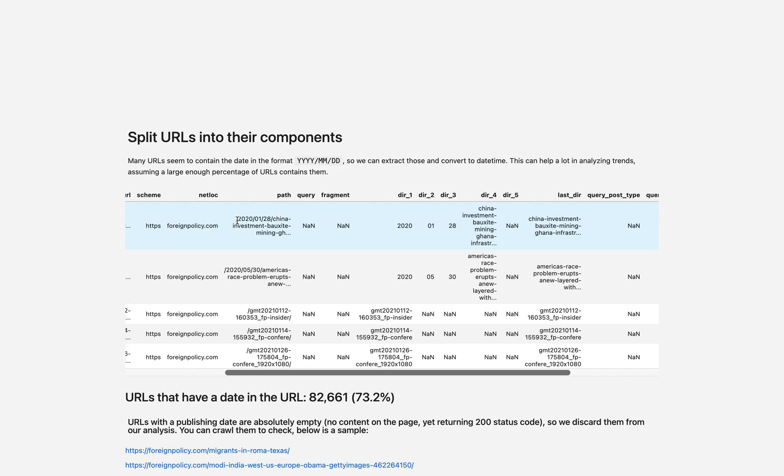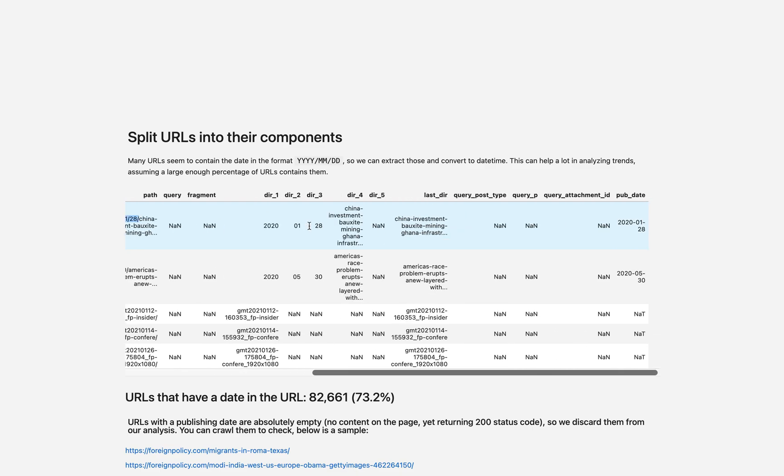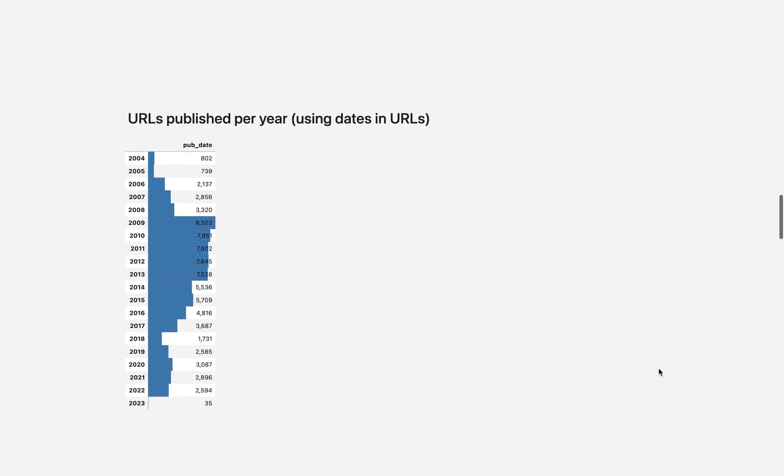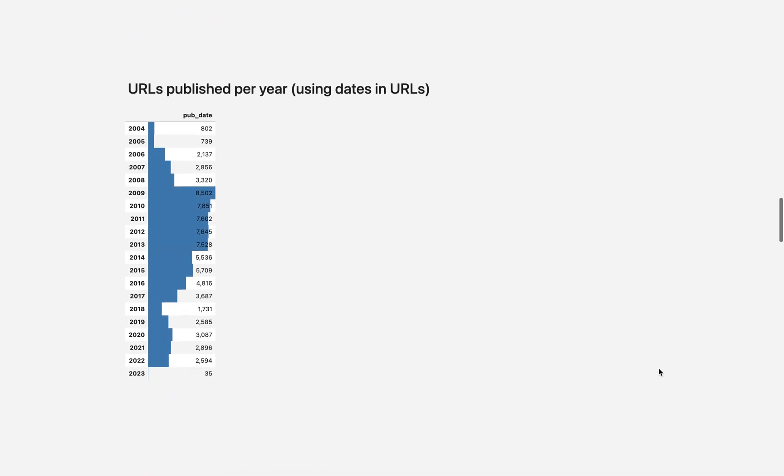More interesting is also the publishing date that they have over here, which we extract and call pubdate. And now we can see the publishing trends of this publication. We can see interesting patterns over here.